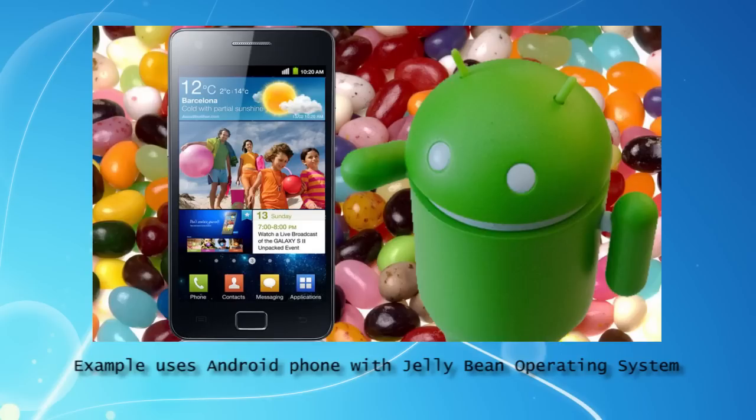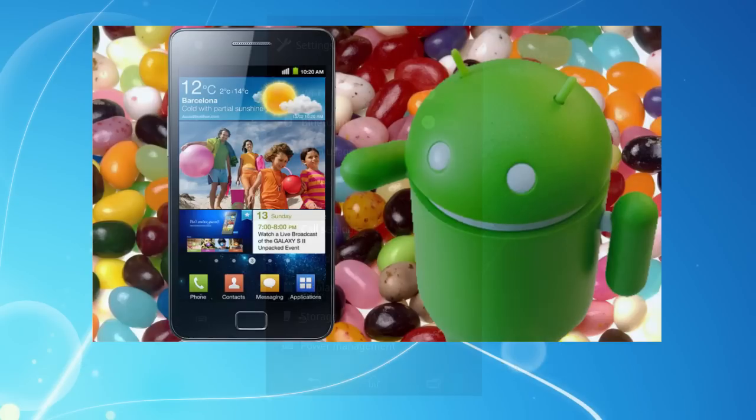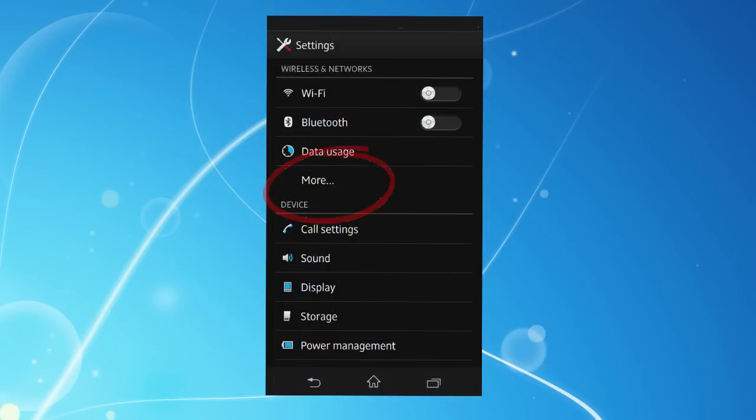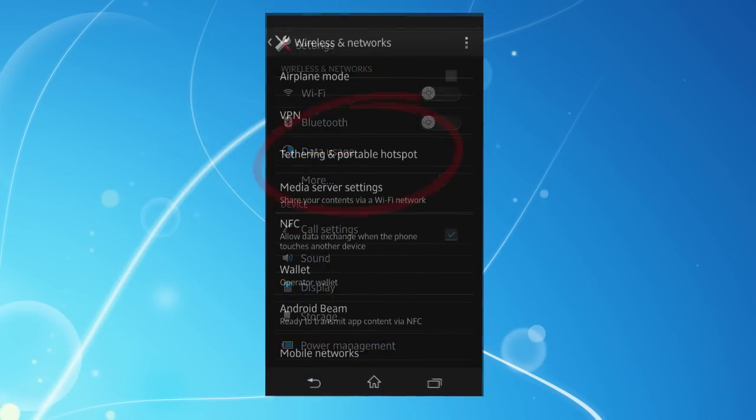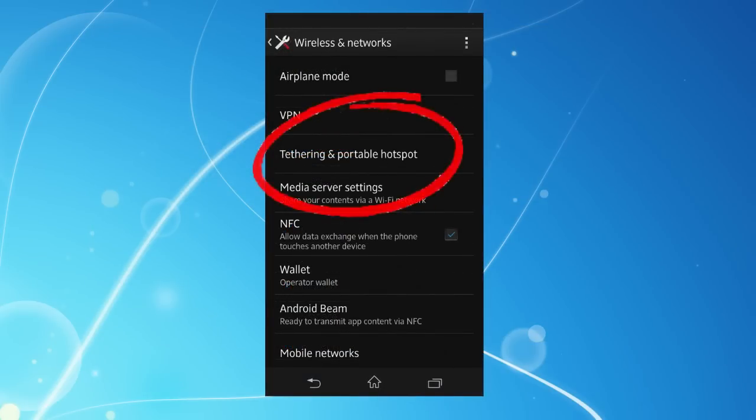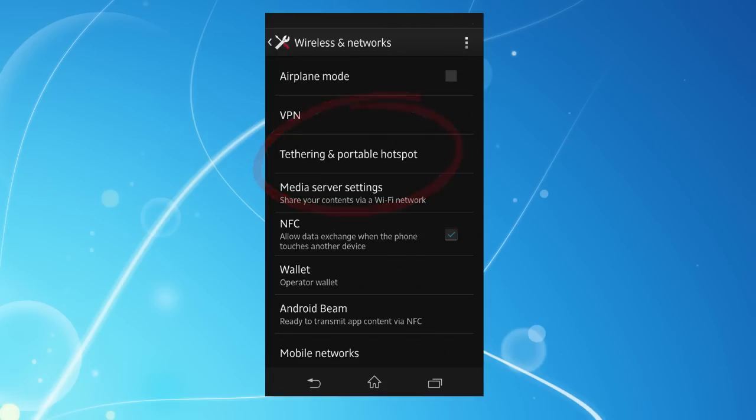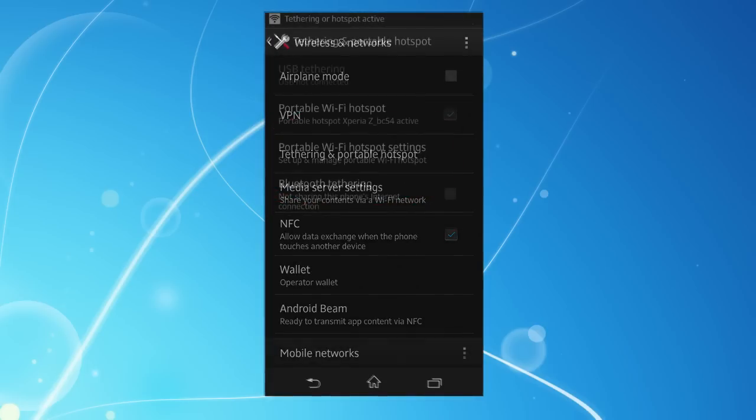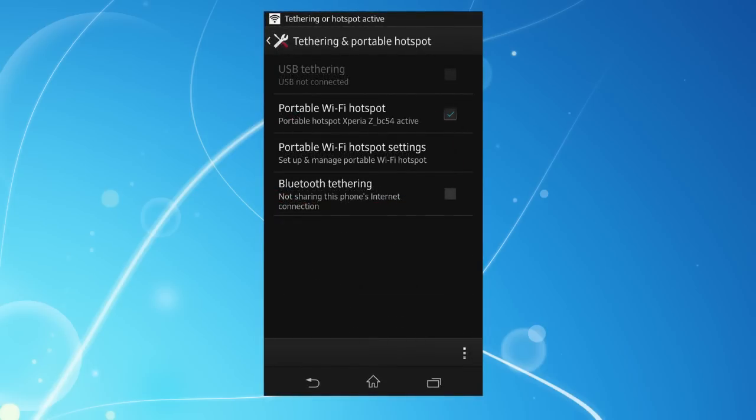Google say you can connect up to 8 different devices with one Android phone hotspot if you need to. Now choose Portable Wi-Fi hotspot, and a tick should appear in the checkbox.